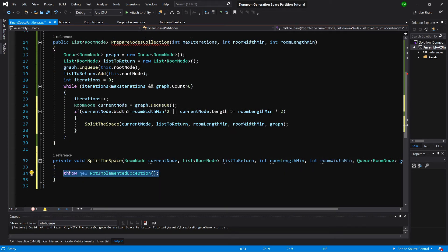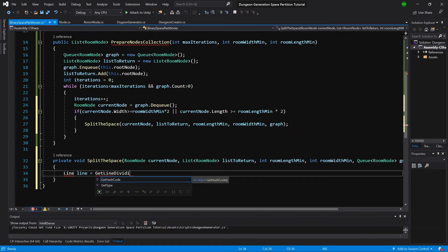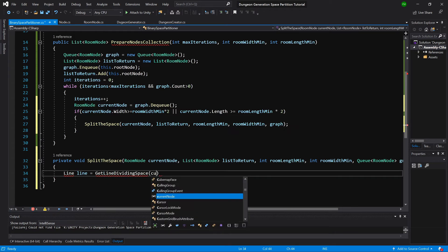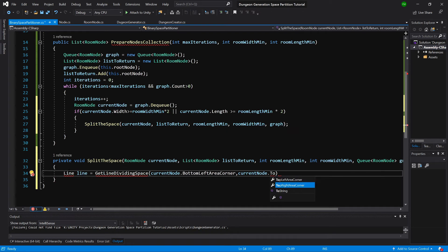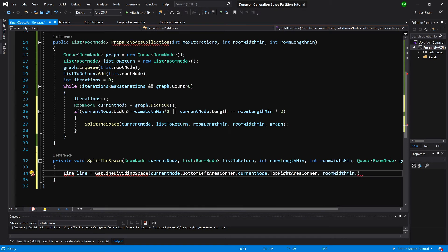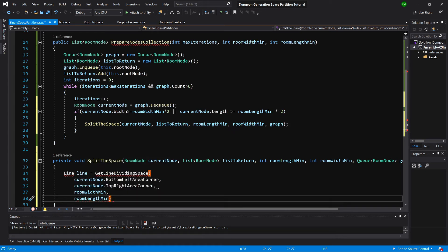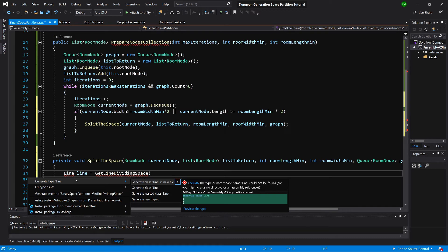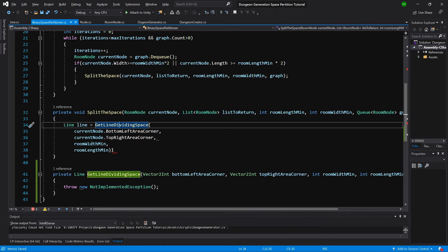Inside SplitTheSpace we will create a line to split our space. Let's create a Line — it will be our class — called 'line' equals GetLineDividingSpace. We will pass the currentNode's bottomLeftCorner, the currentNode's topRightCorner, minRoomWidth, and minRoomLength. Let's create the Line type in a new file and also generate the GetLineDividingSpace method.